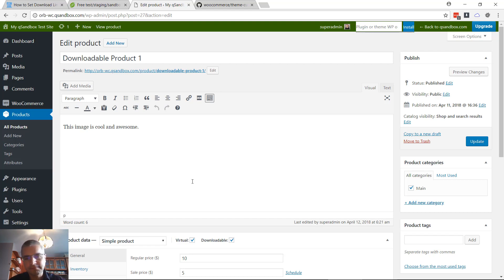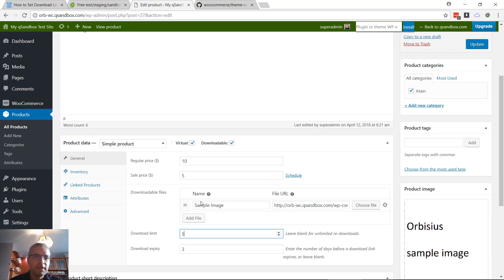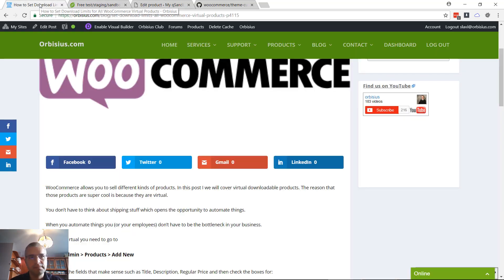Then you have lots of products to edit. That's why it makes sense to set the limits globally.